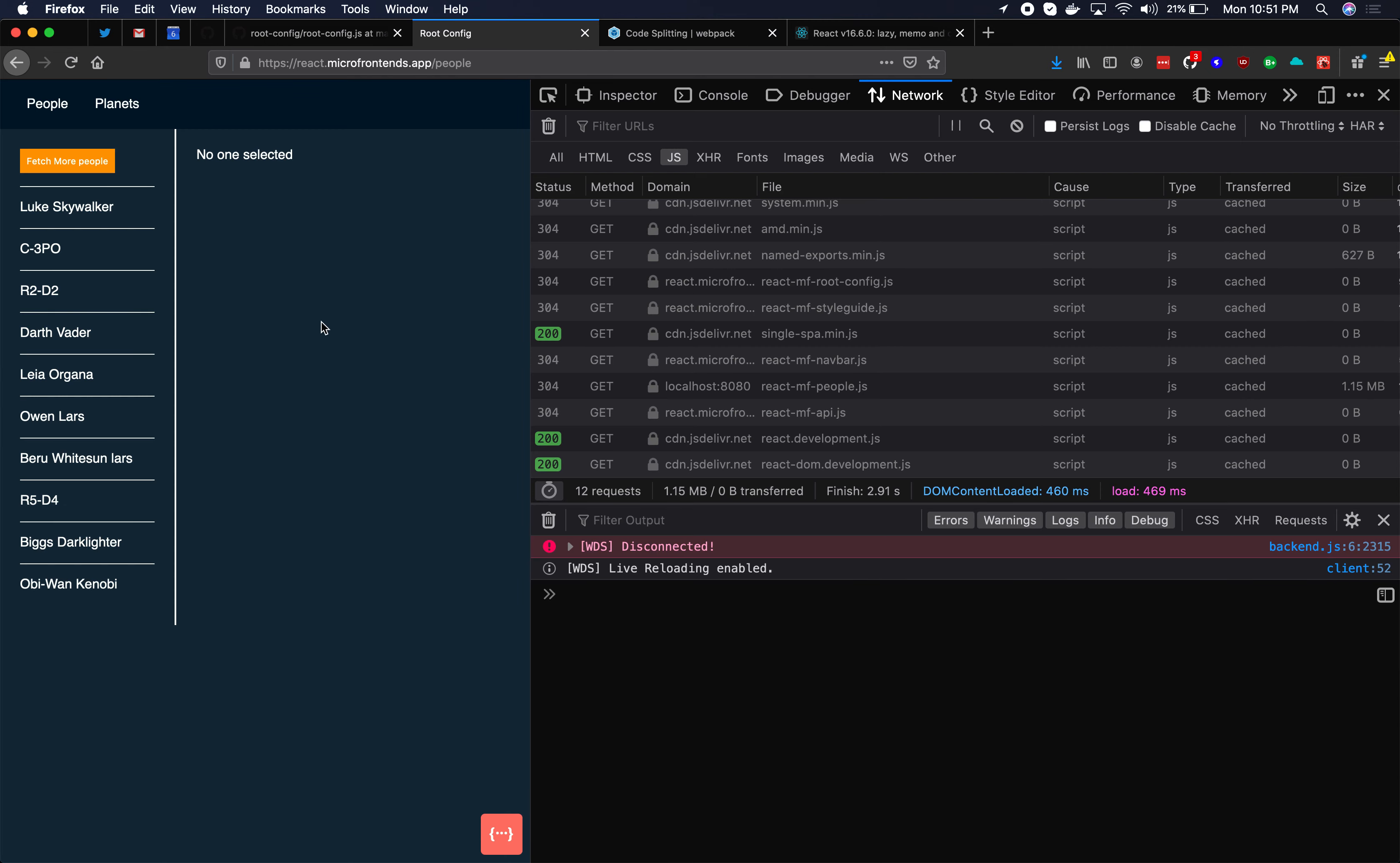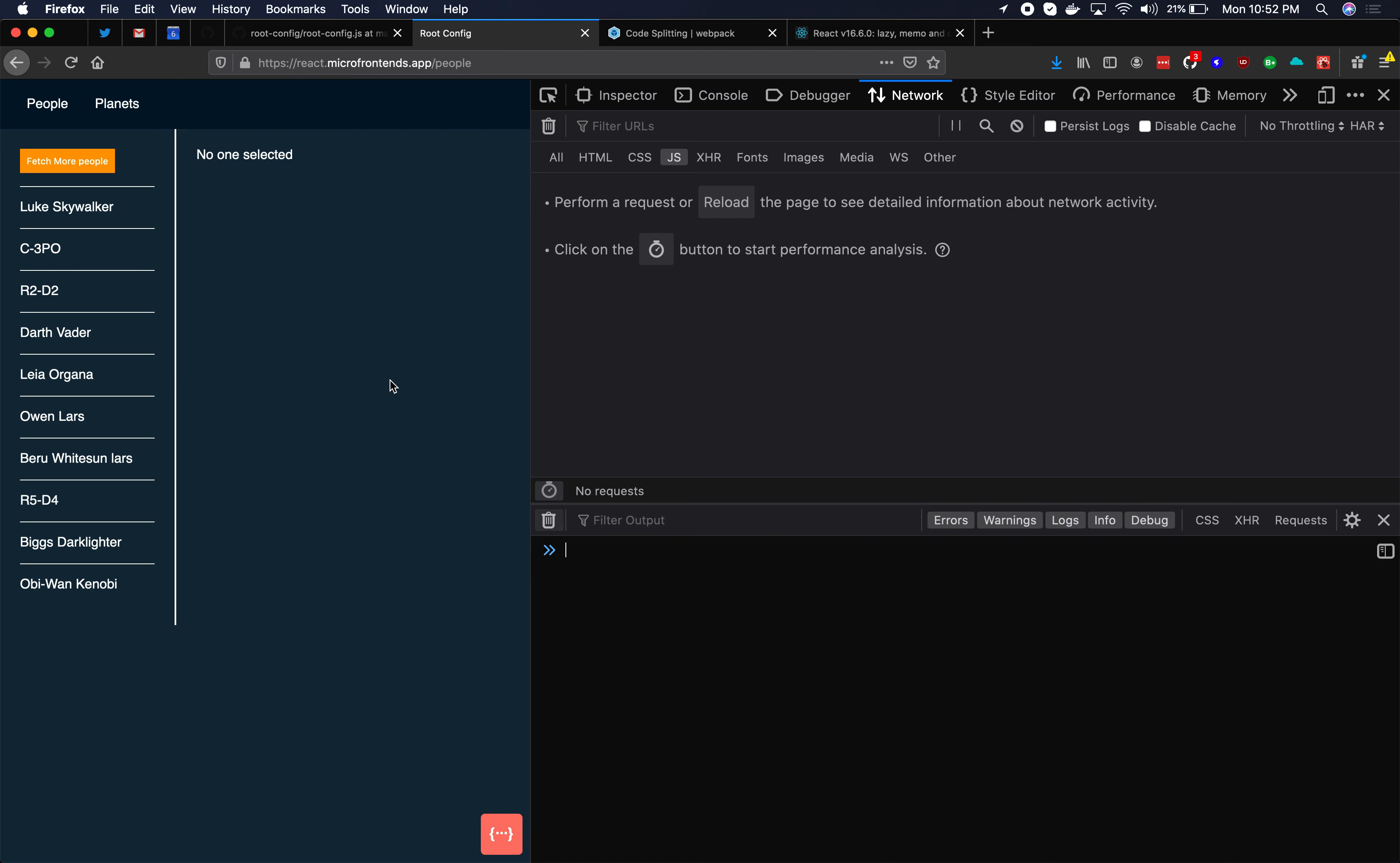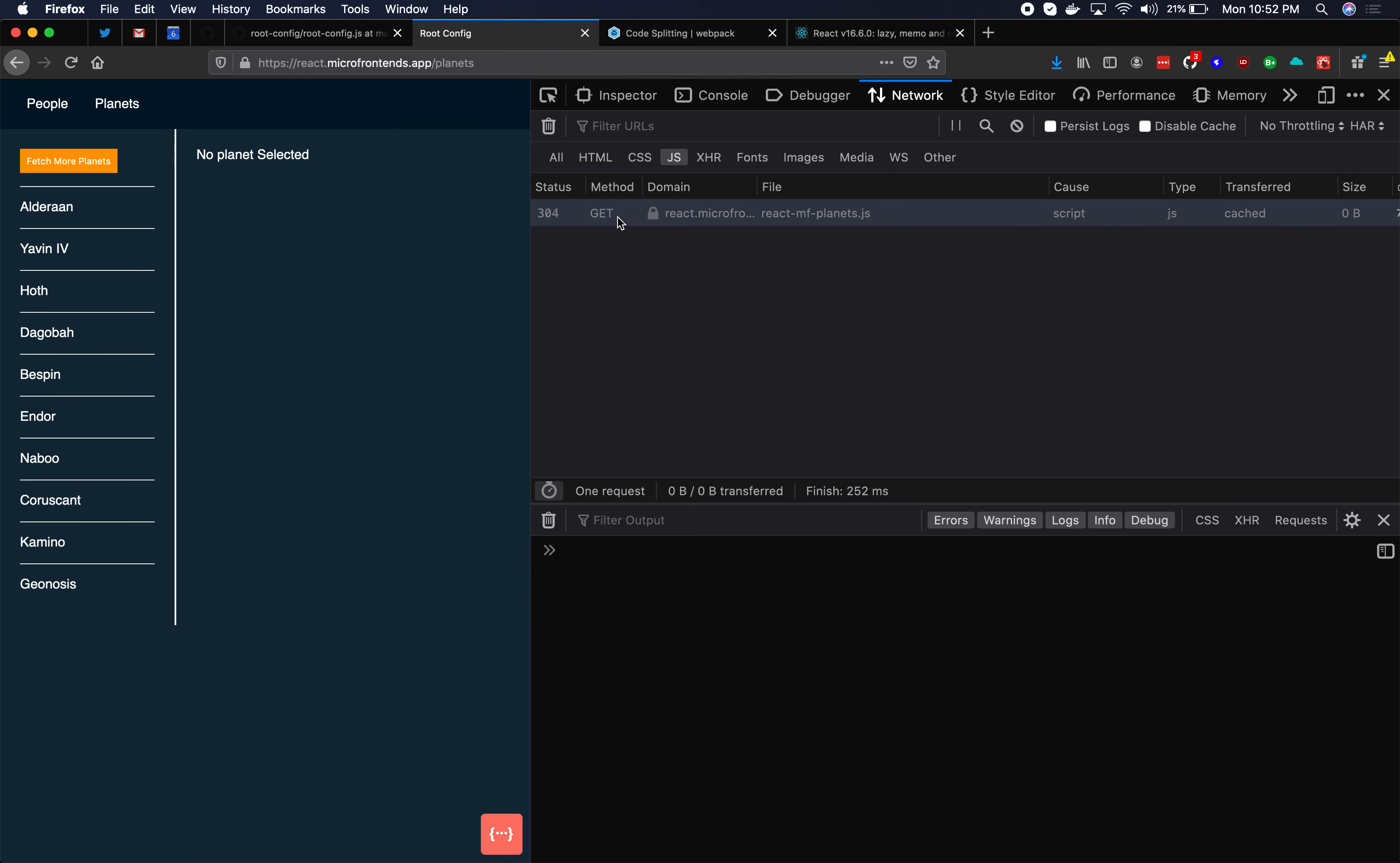If we look at the actual UI here notice that we're currently looking at the people. When I click on the planets link up here we're going to see a network request to download that code. Here it is.